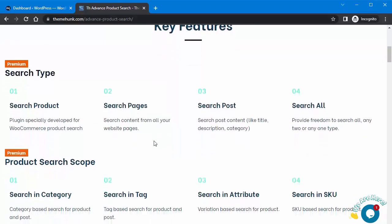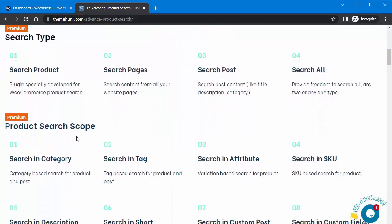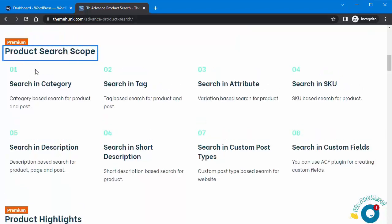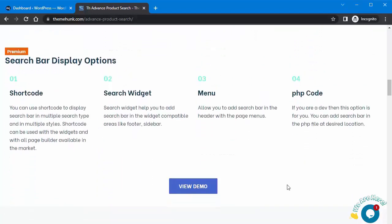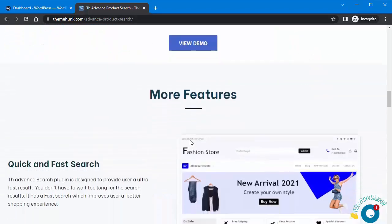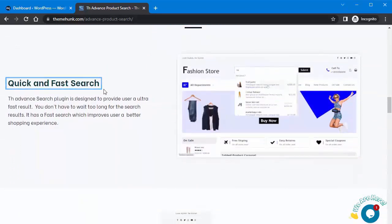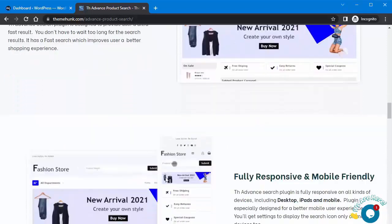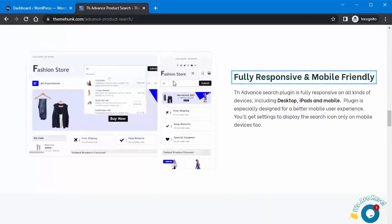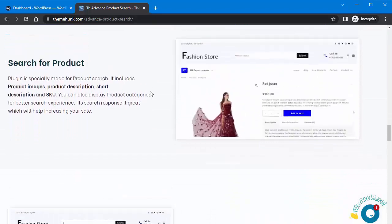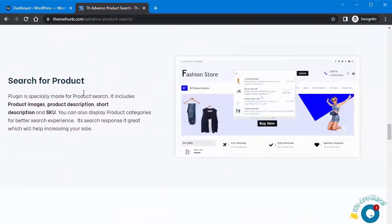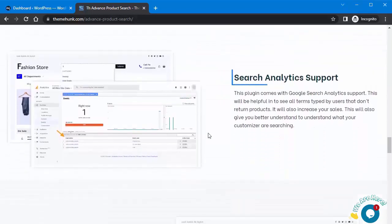Now I will tell you about the key features of this plugin: search type, product search scope, product highlights, search bar display option, quick and fast search, fully responsive and mobile friendly, and the plugin is especially made for product search.